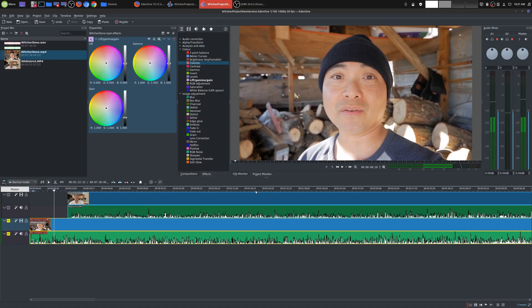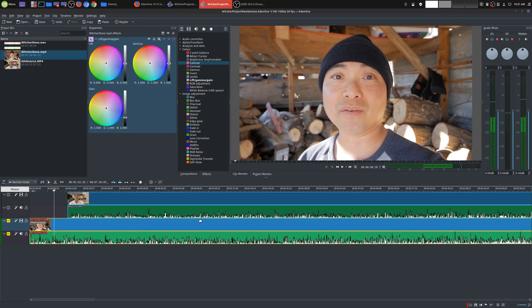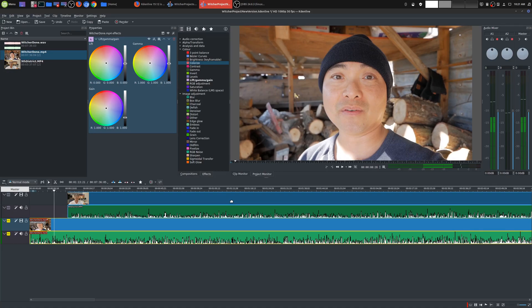And so if you actually had any thoughts on this new version, Kdenlive 19.12, be sure to leave that in the comments area below. And if you wanted to see my entire Kdenlive tutorial, I do have a playlist. I'll leave that in the description as well.